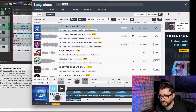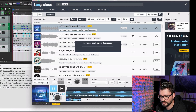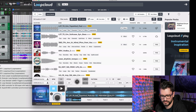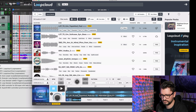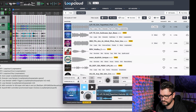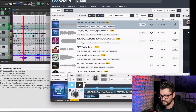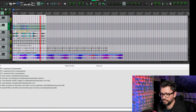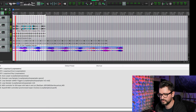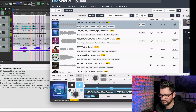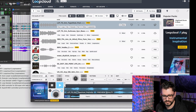I added one of those free packs to my library earlier today, and we can drag that one in. I'm not sure if it'll work with this project, but let's see. I think the only thing that doesn't really work is the bass — let's get rid of that one. That's pretty cool.